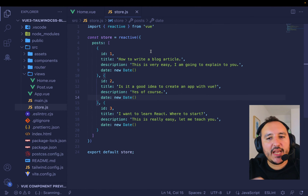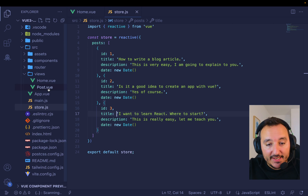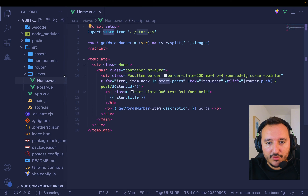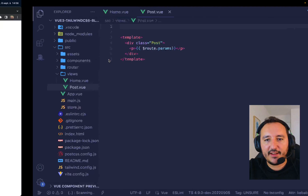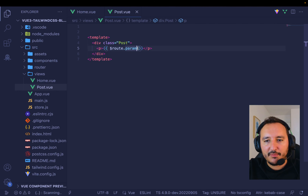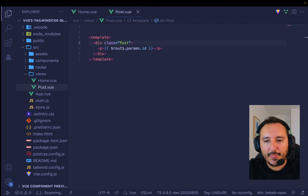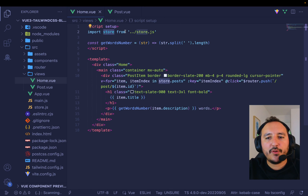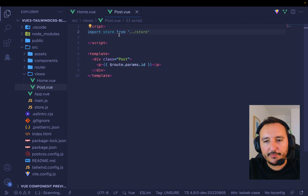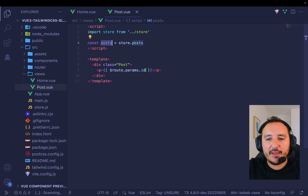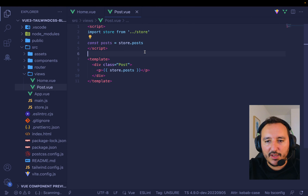Now I can go into my post page. Clicking the first article gives me ID 1 in my route params. To find my route I'll use `useRoute` from vue-router — `const route = useRoute()`. Since `store.posts` is an array, I use the `.find()` method to find the post whose id equals `route.params.id`.